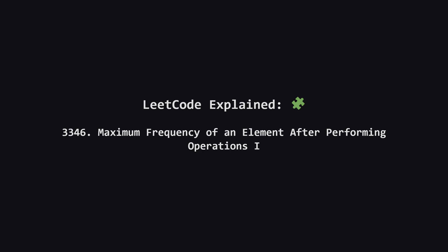Hey everyone and welcome. Today we're tackling a problem that's all about maximizing something. Specifically, the frequency of a number in a list. We'll be given a list of numbers and a certain number of operations we can perform to change them. Our goal is to figure out the best way to use those operations to get the highest possible count of a single number. Let's break it down.